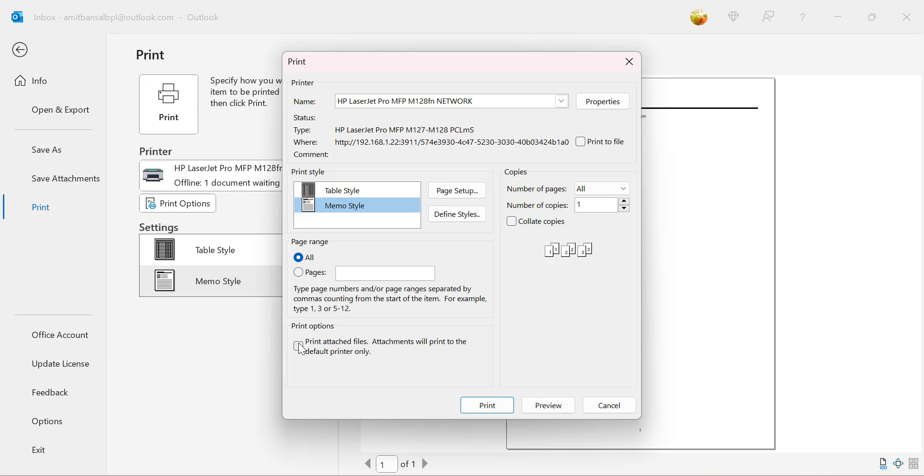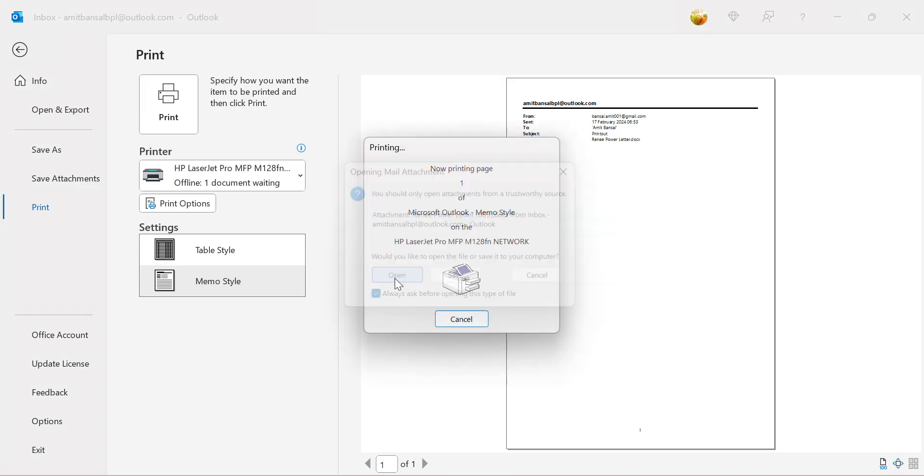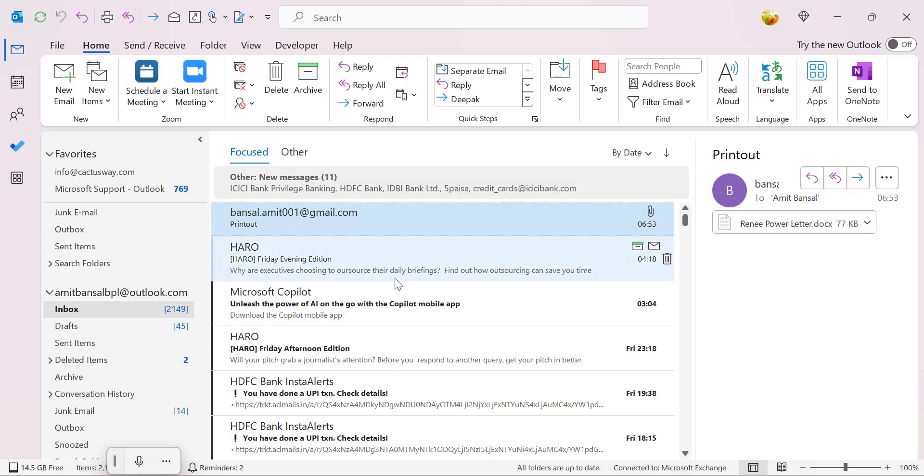If I select this checkbox, that means if my email consists of an attachment, not only the email front page, the attachment is also printed with the printer. I will show you. I simply hit print and now you will see opening mail attachment. You should only open attachments from a trustworthy source. In this email I have a Word file which is attached. I simply click on open.